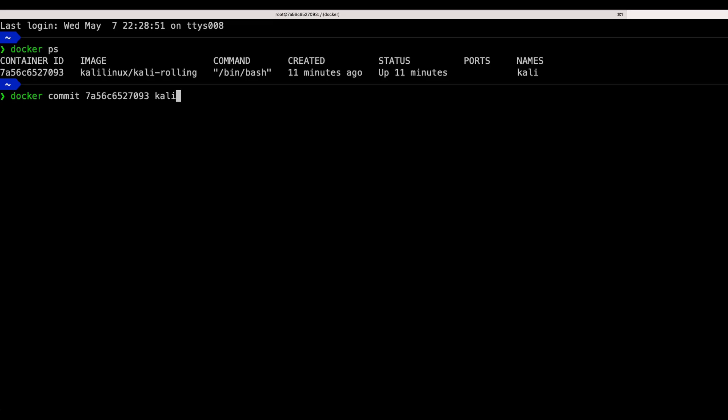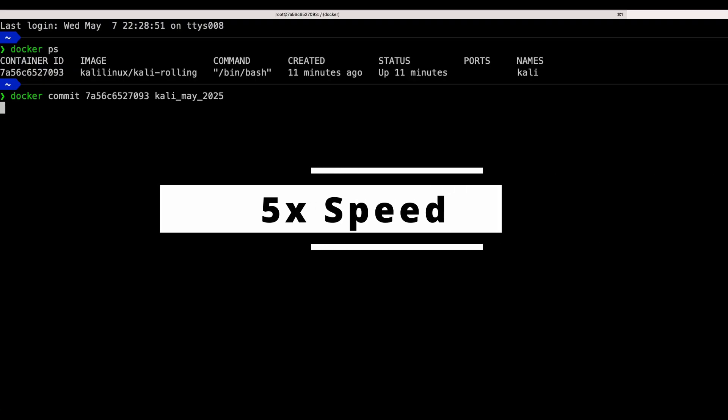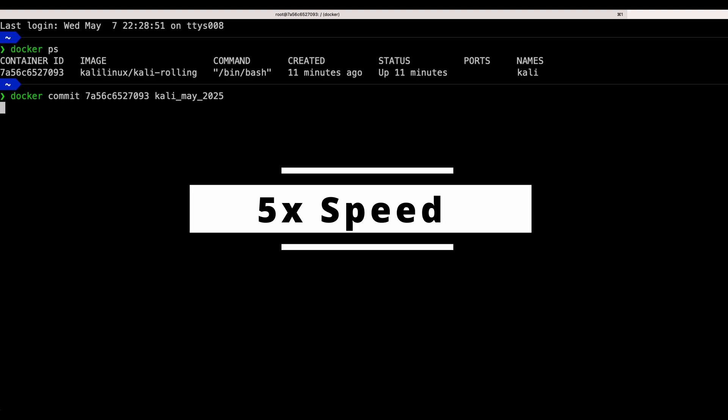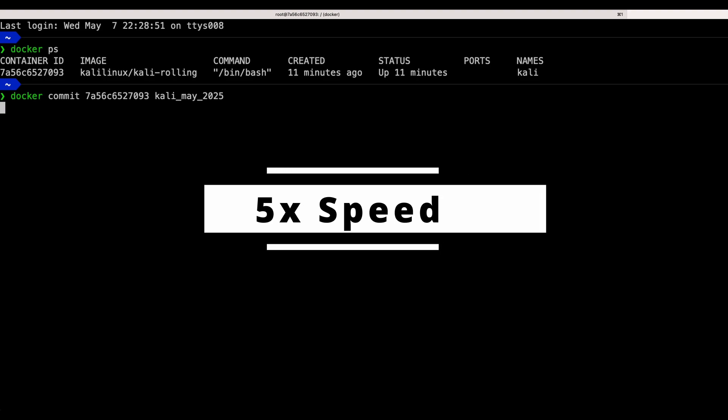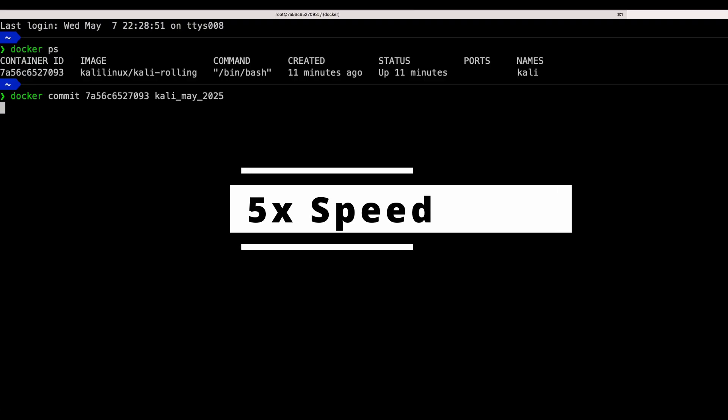Enter a name for the image. I used kali_may_2025. This step is important for me because in future wherever I want to create a container Kali Linux, I will be using this image. This means that I don't need to go through the time consuming updates again.